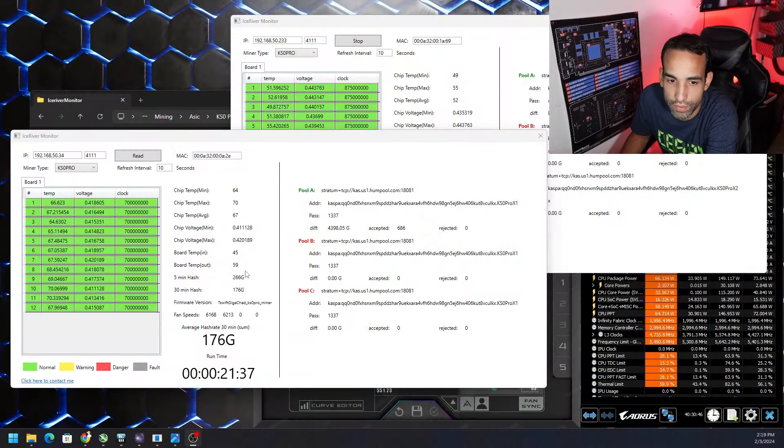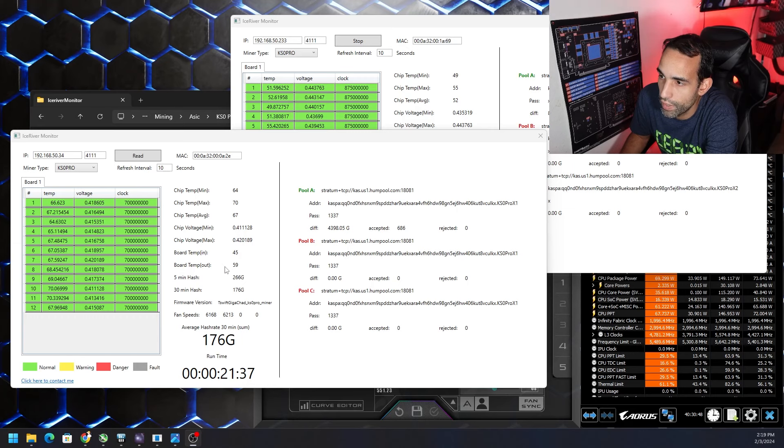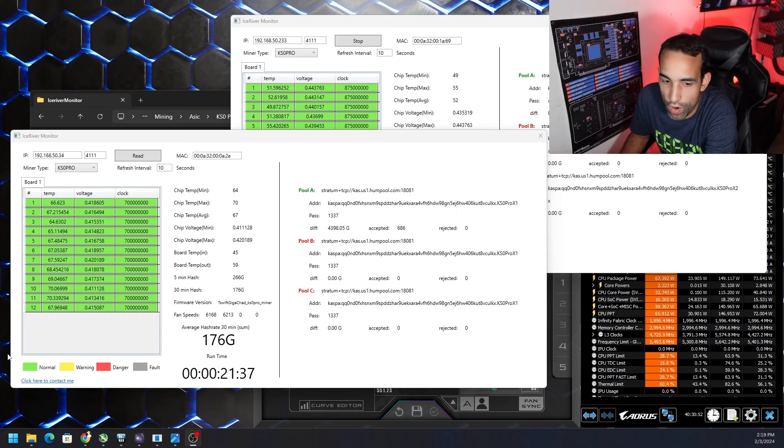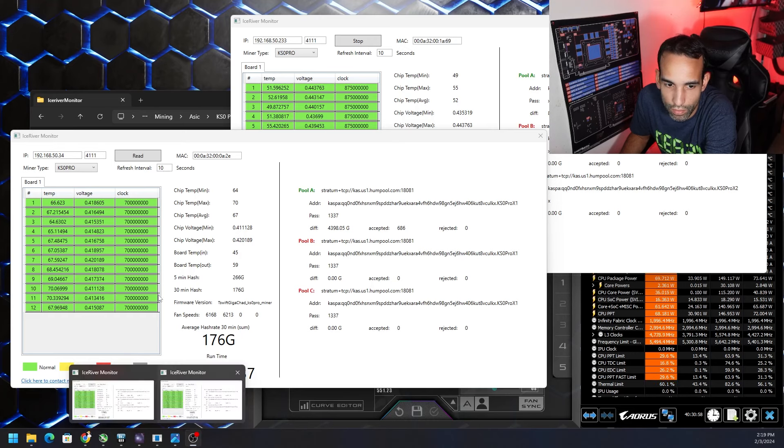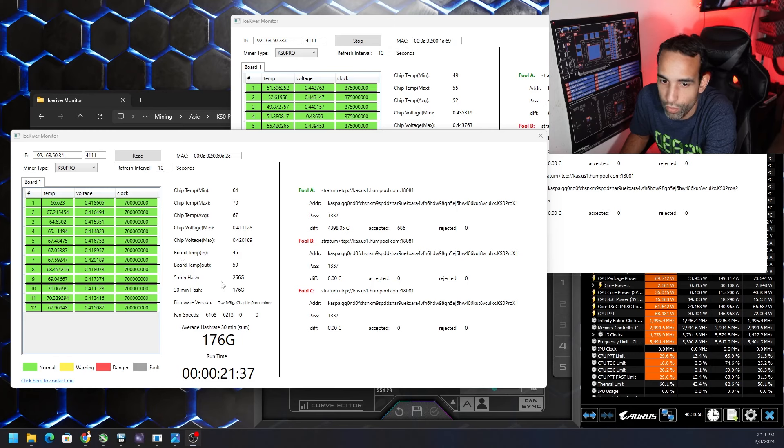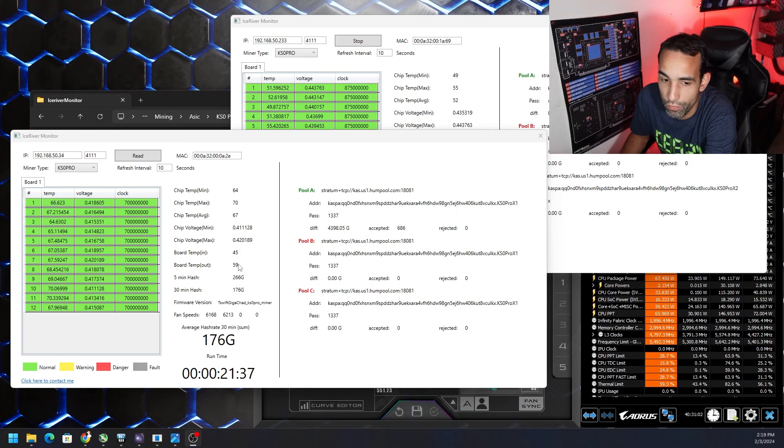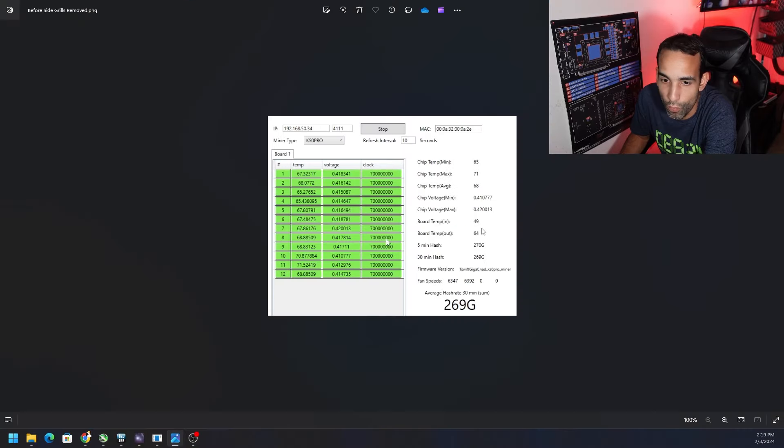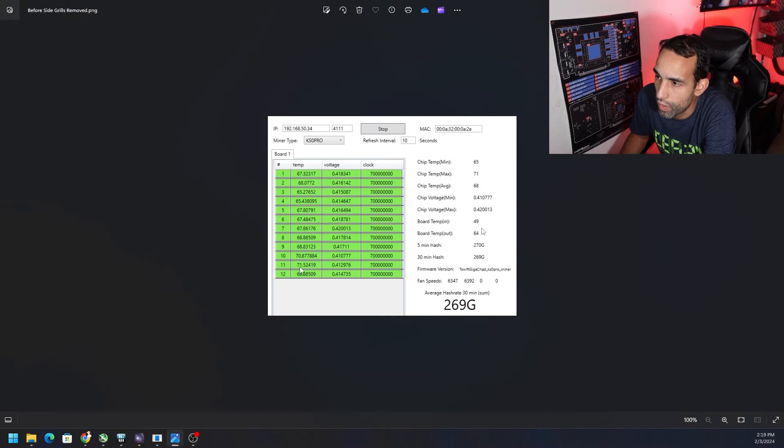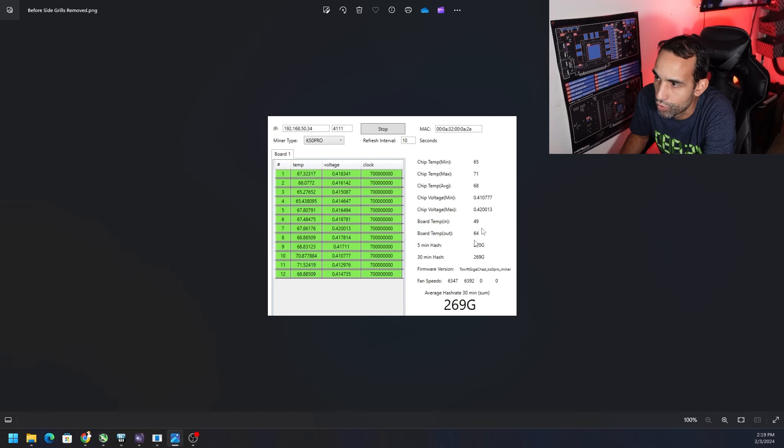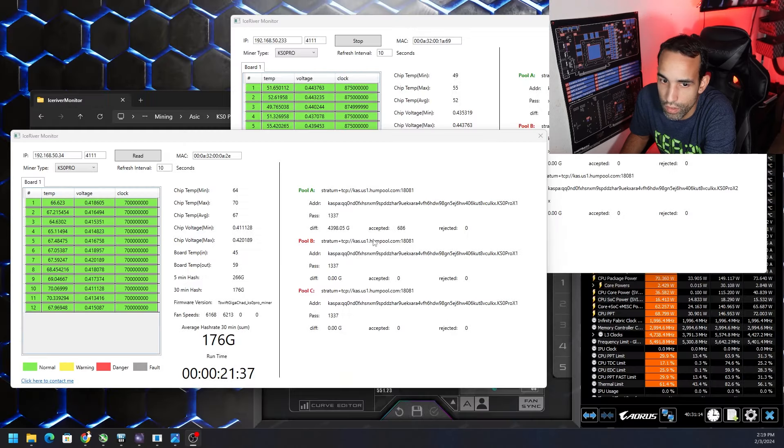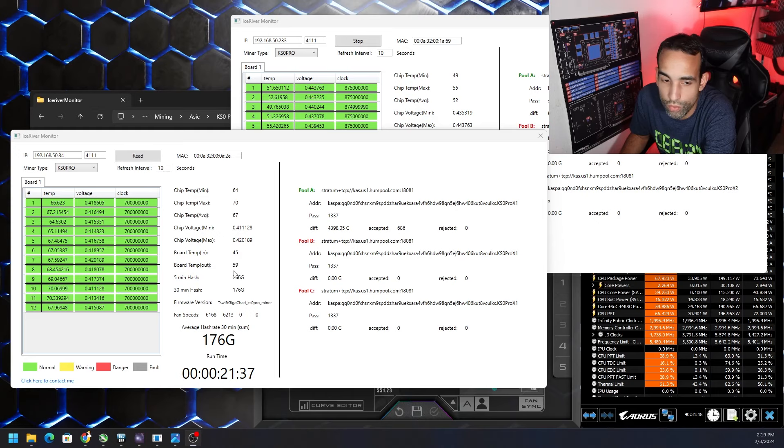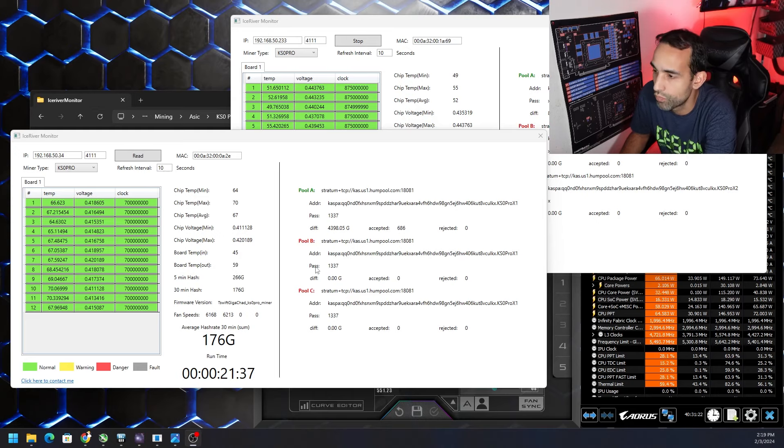Thermals are stabilizing and just by removing those side blades or panels we dropped the temperatures. The outboard temperature is 59, the hottest chip is still 70. It's a little bit hotter than what I want but again I'm pushing, I'm using firmware that I should have modified or added additional cooling before I applied it. But you can see we dropped from 71.5 to 70 and then the outboard temperature dropped from 64 degrees celsius down to 59.